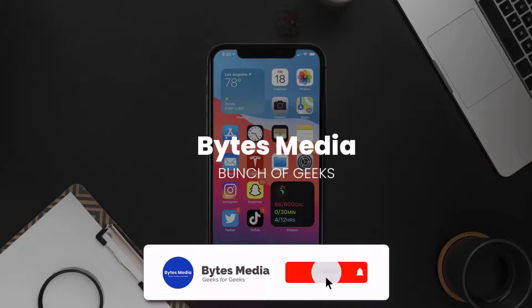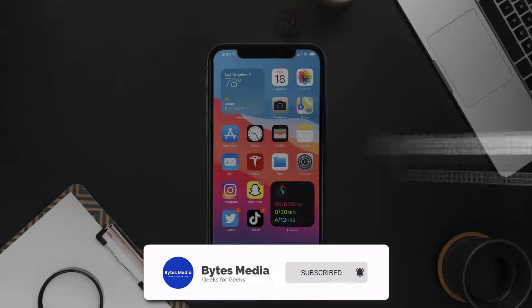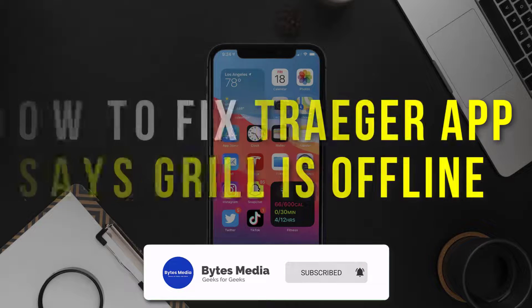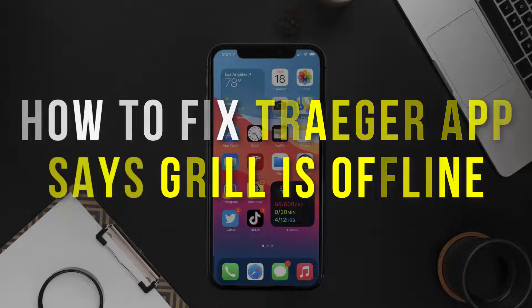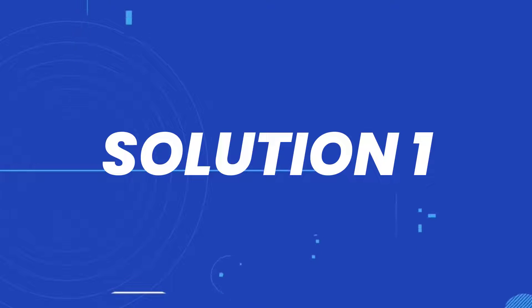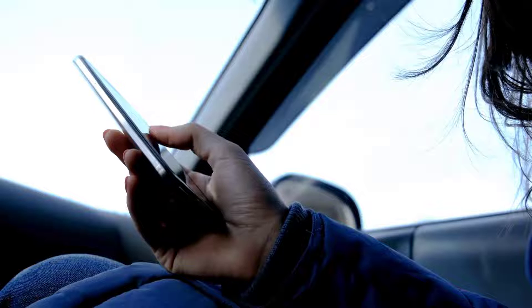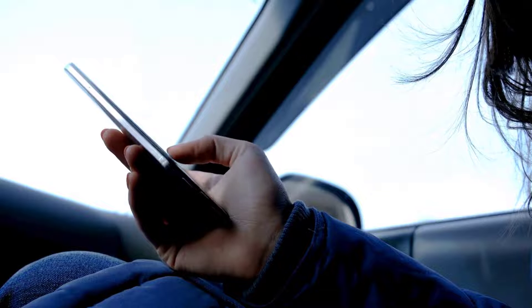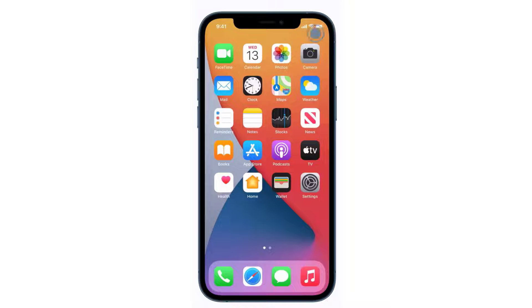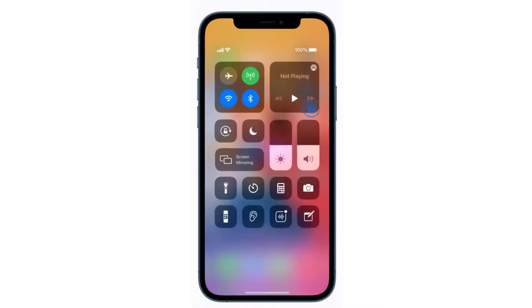Hey guys, I'm Anna and today I'm going to show you how to fix the app error message 'grills is offline.' First of all, you need to completely restart mobile data on your device. Swipe down from the top right of the screen to open up the Control Center.